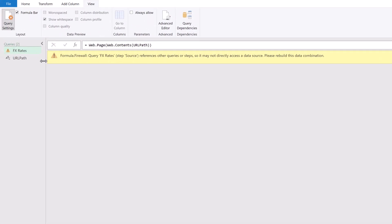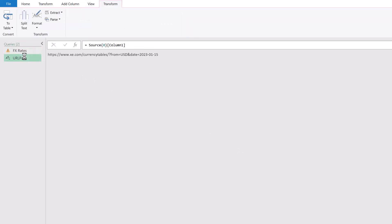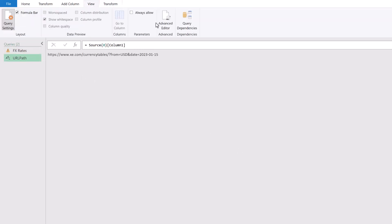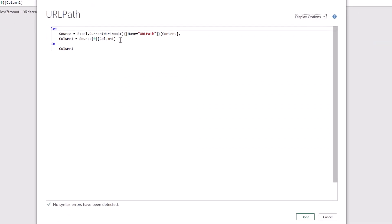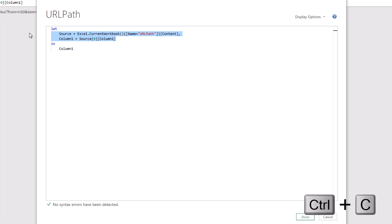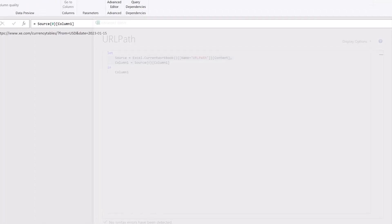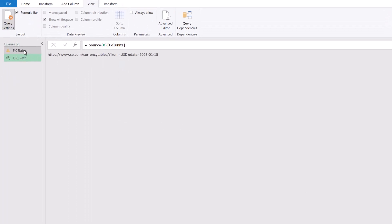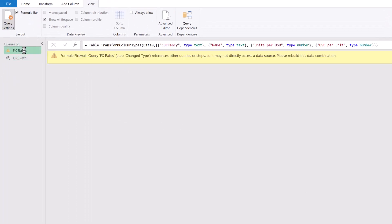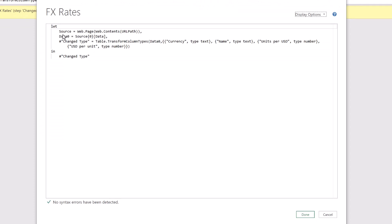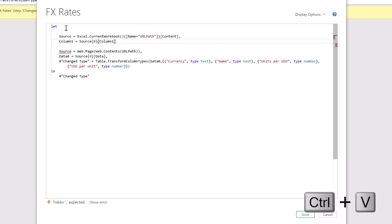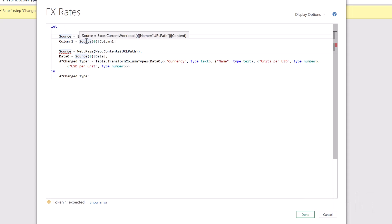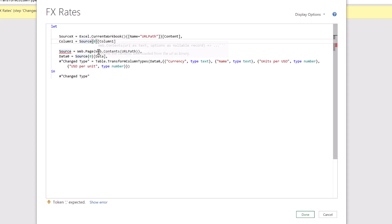To do that I'll come up to the URL path. I'll click view and go to the advanced editor. I'll select the text between let and in and then press ctrl c to copy that. And then close the advanced editor by clicking done. Then we'll come to the FX rates query and go to the advanced editor again. I'll place a few lines after let and then paste the text that we previously copied. Now here we have two steps that are both called source. We can't have that so we'll call the first one source x. And then that's then reused in the second line.